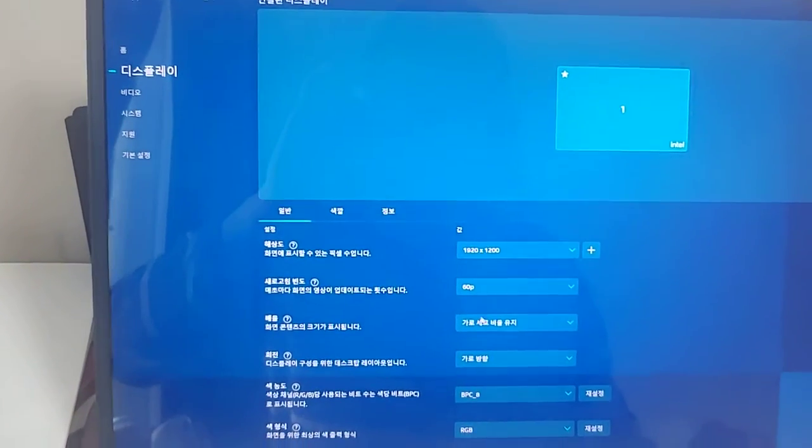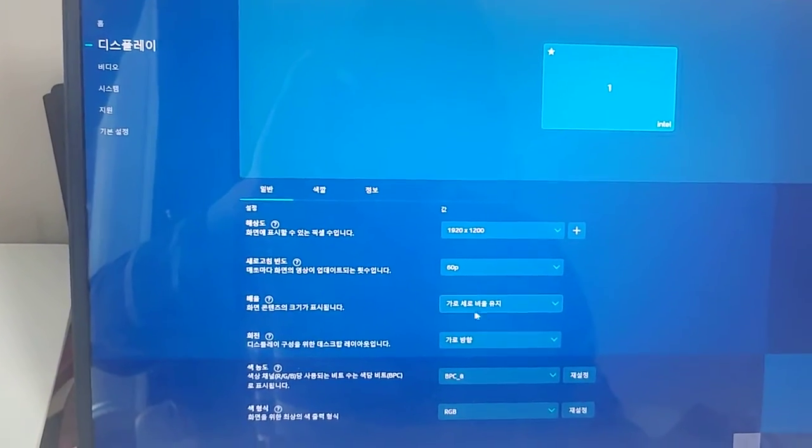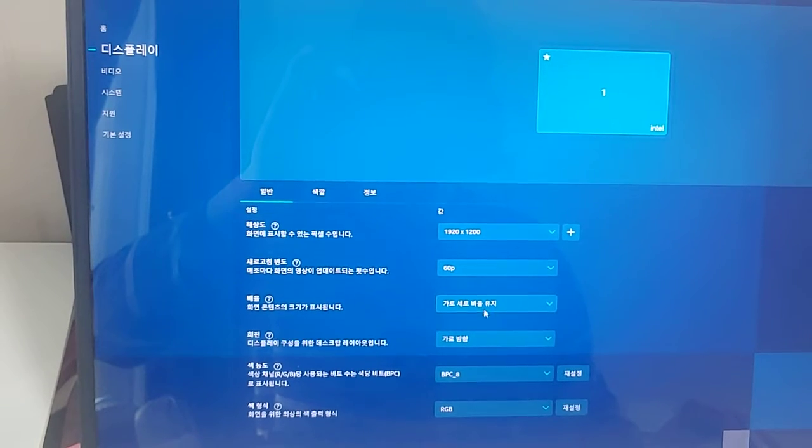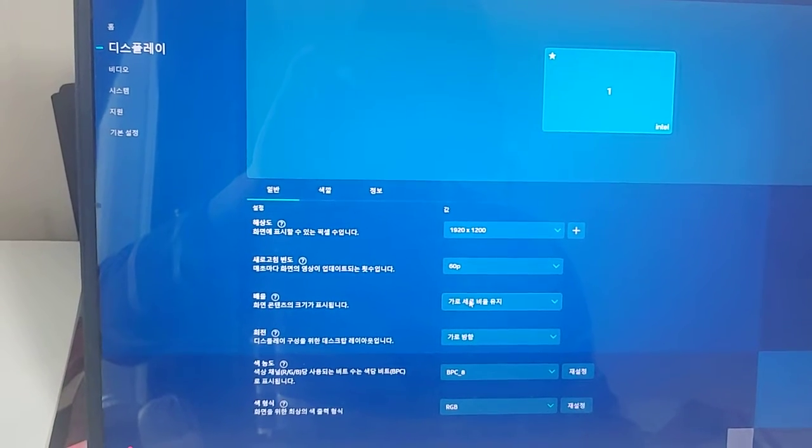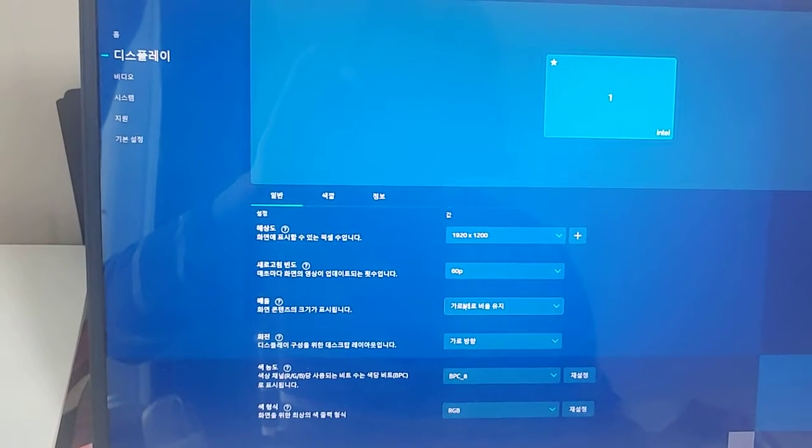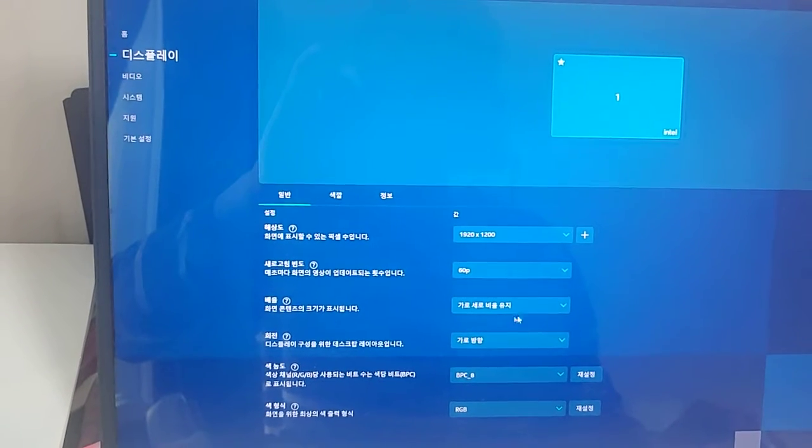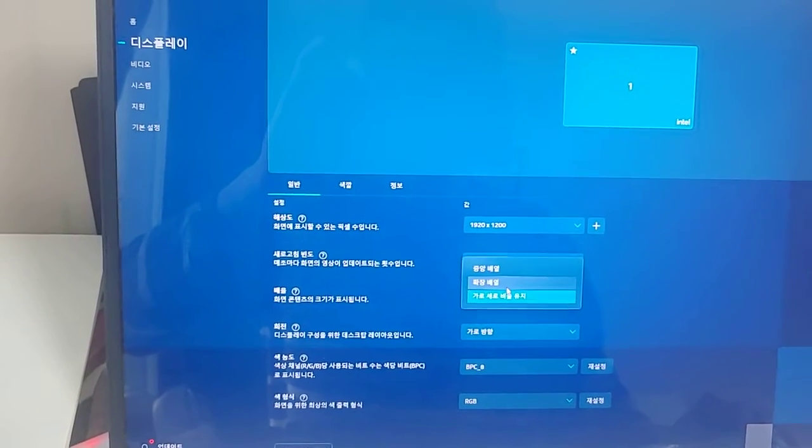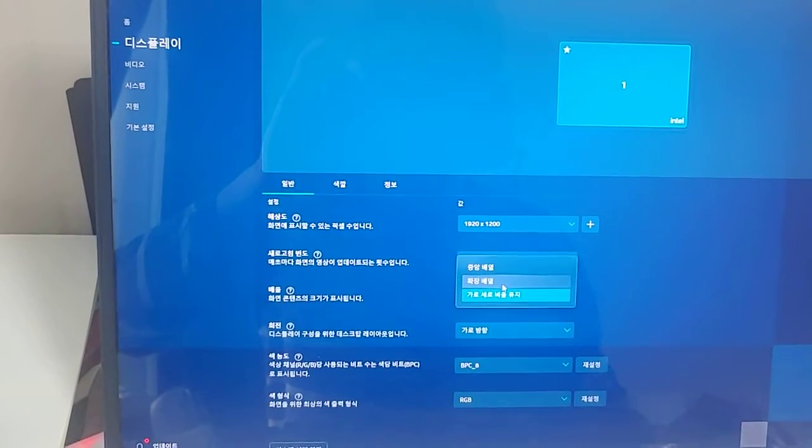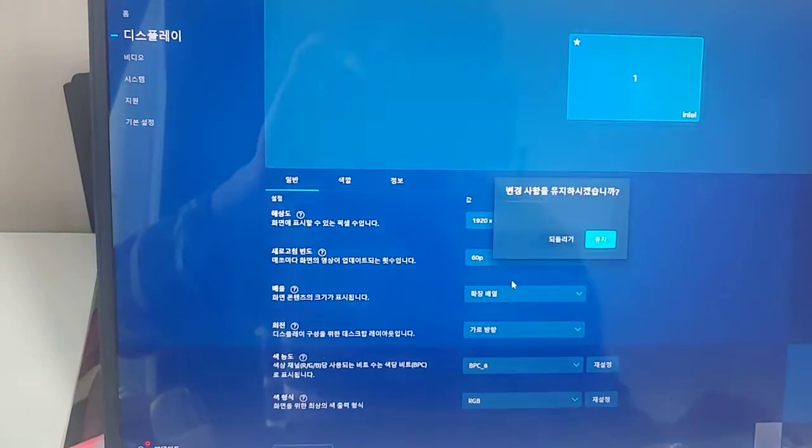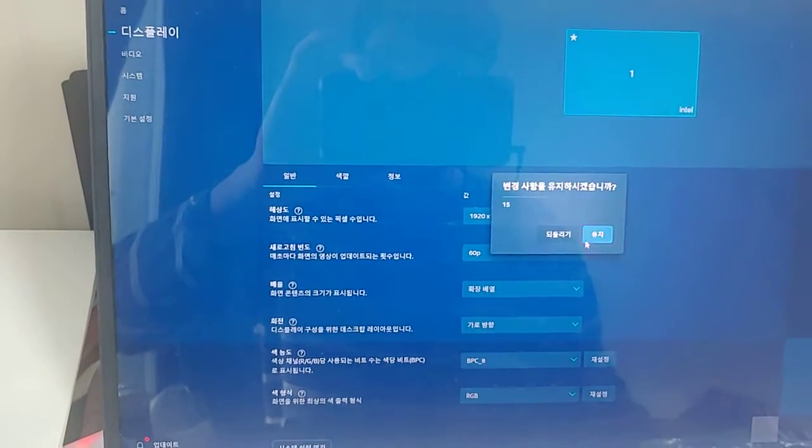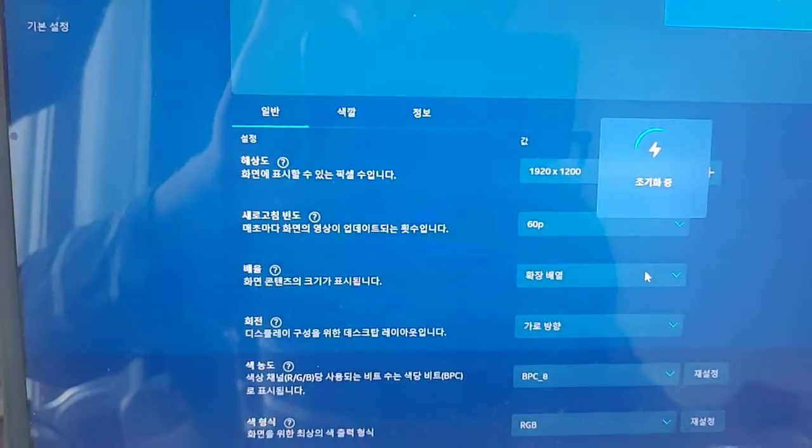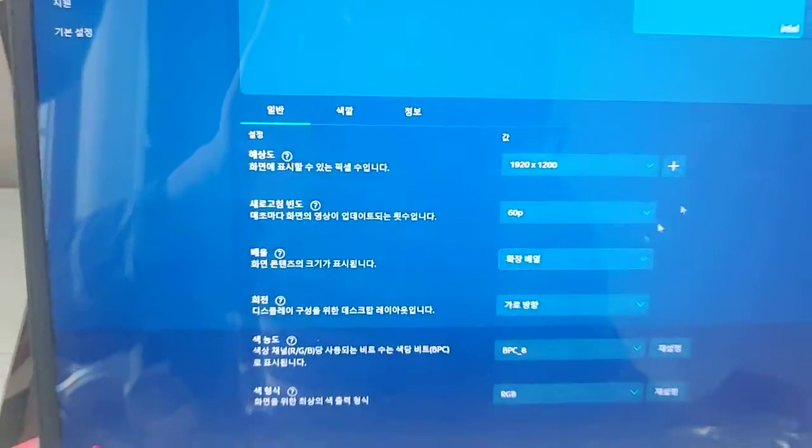Then you see it's maintaining the aspect ratio or something like that. Change that to wide. Change that.